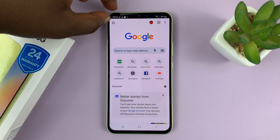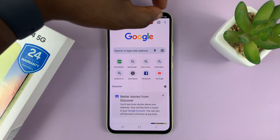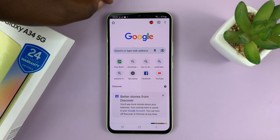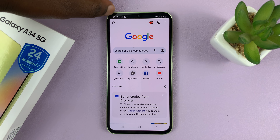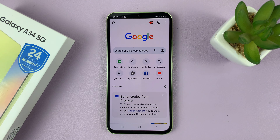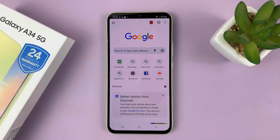It just draws a black bar on the taskbar, changes the text from black to white, and now looks like that. So that's basically how to hide the notch camera cutout on your Samsung Galaxy A34.